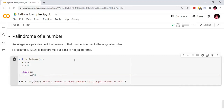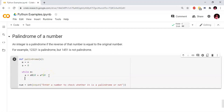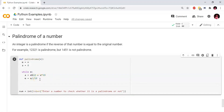So a equals to m modulo 10 plus a into 10. This gets the last digit of our number. If we find the last digit, we multiply it into 10. Suppose we have a 3-digit number — we loop three times. The last digit, suppose it is 3, then it becomes 300. Next we use floor division: m slash slash 10.